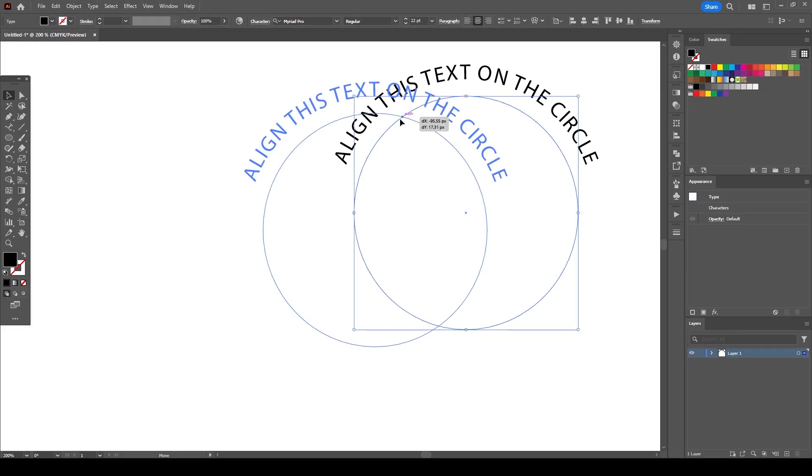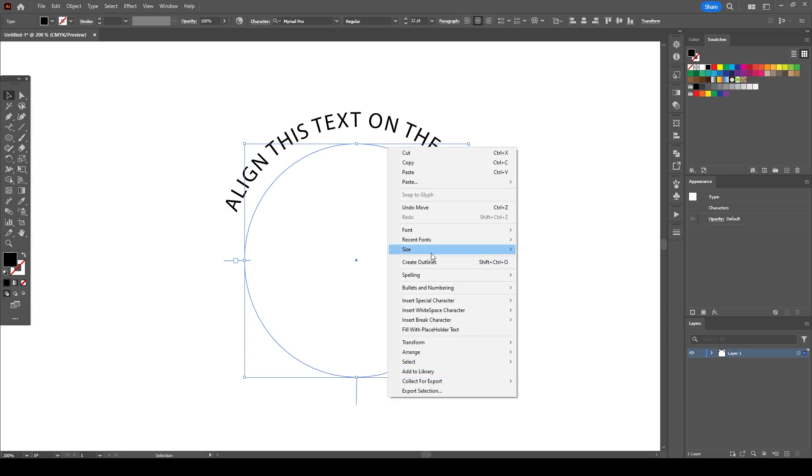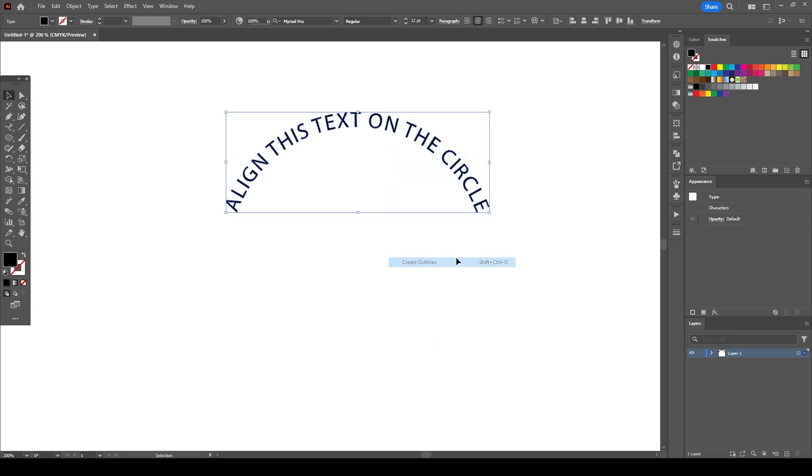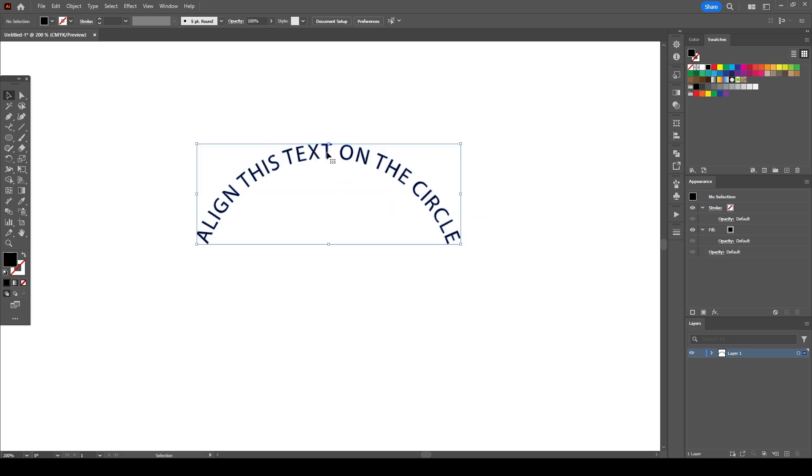If you're satisfied with the final result, you can turn the text into an object by right-clicking on the circle and selecting create outlines option.